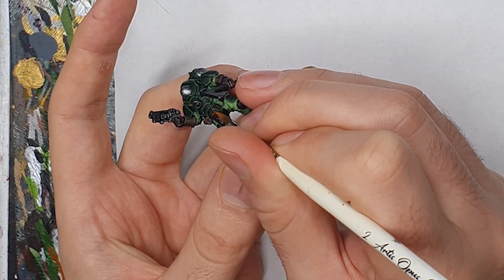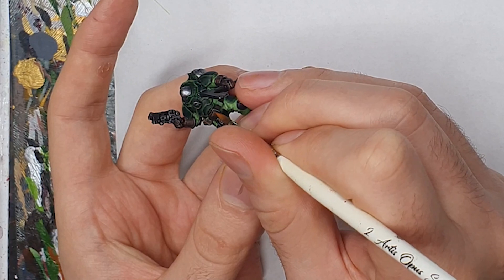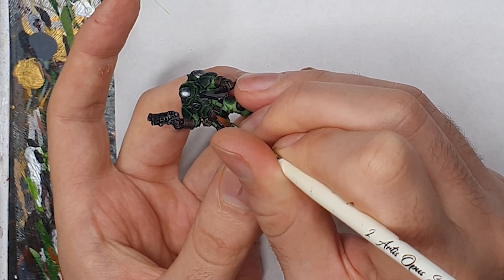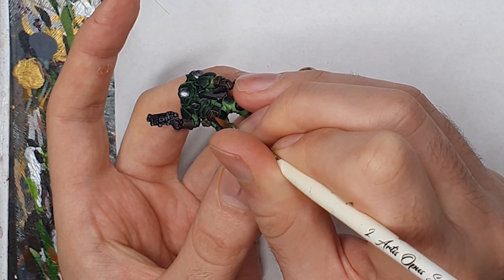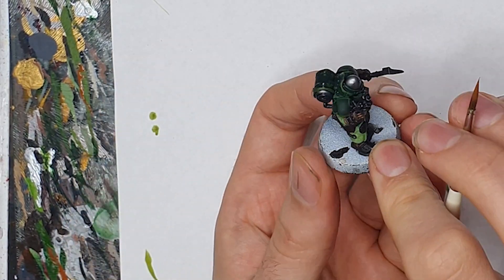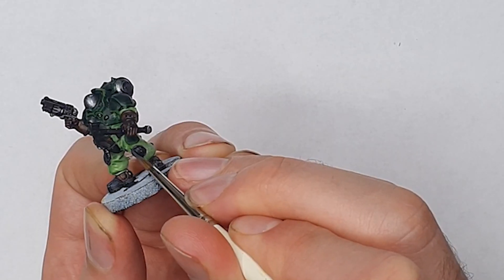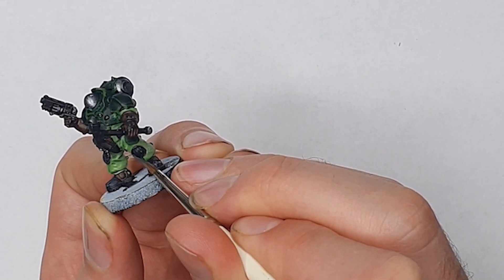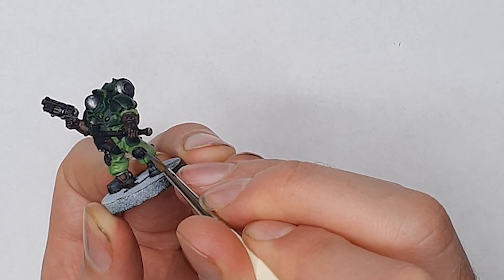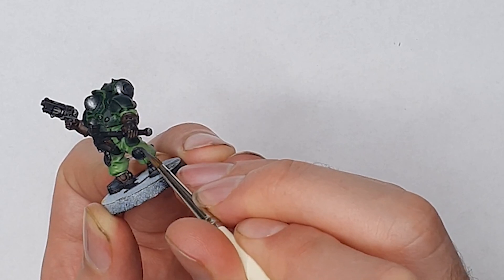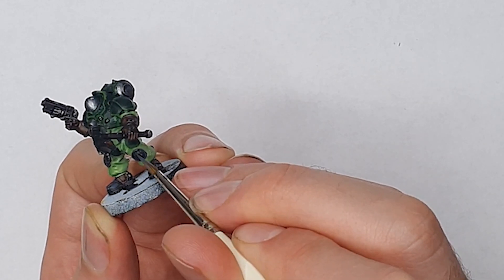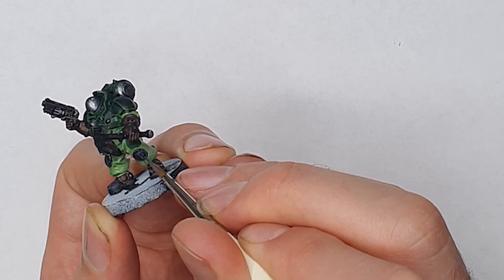We next highlighted all the brown leather with a 50-50 mix of Rhinox Hide and Scrag Brown and then a more selective highlight with Scrag Brown on its own. We highlighted the black areas with a medium grey being careful not to go into any recesses and then a more selective highlight with light grey.